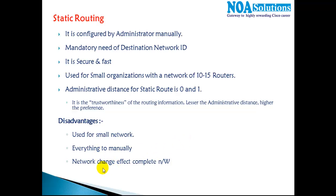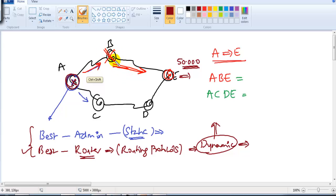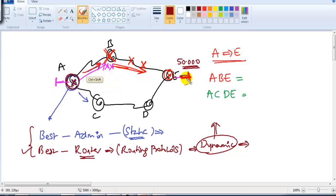Another major disadvantage is that network changes affect the complete network. For example, if the administrator decided that from router A to router E the route goes via B, but suddenly router B goes down or the link goes down, the router tries to forward packets on that route but they get dropped. This totally affects communication between router A and router E because the route given by the administrator is down.